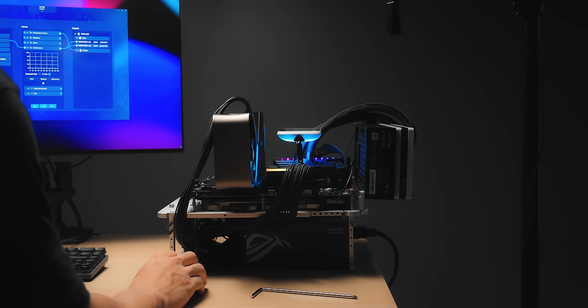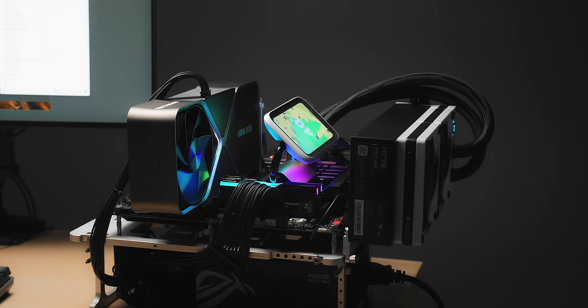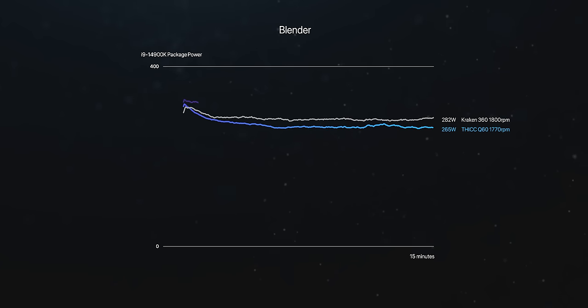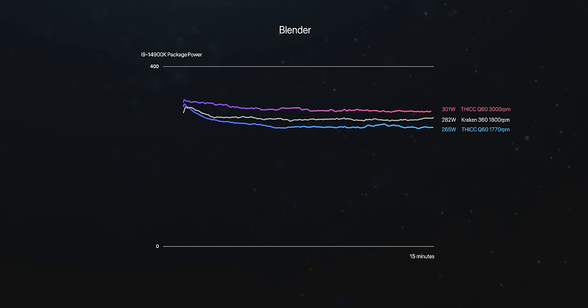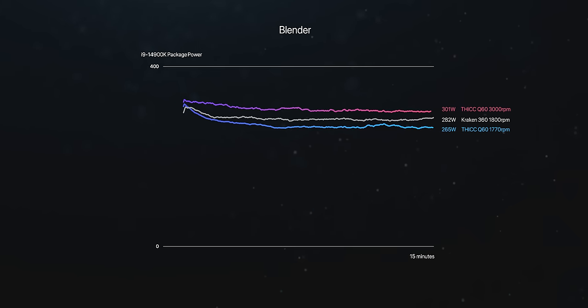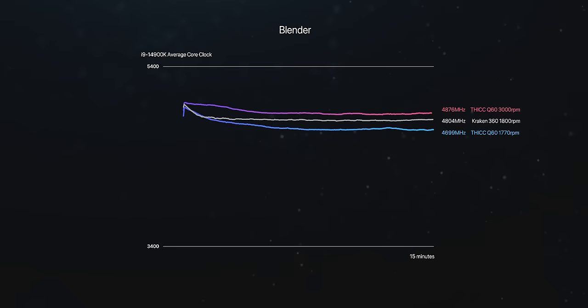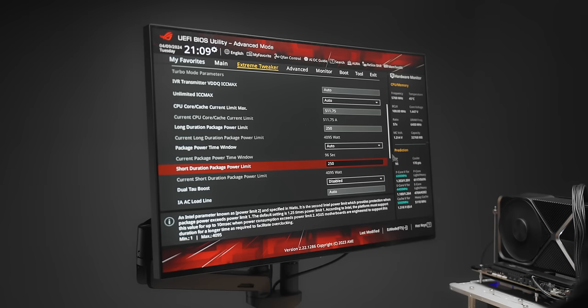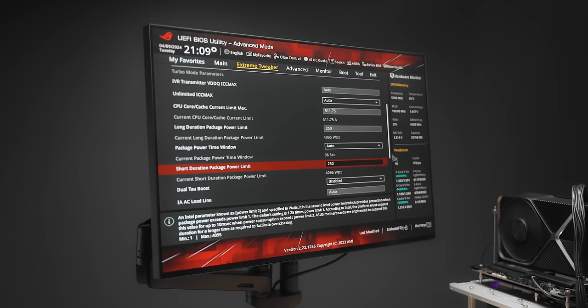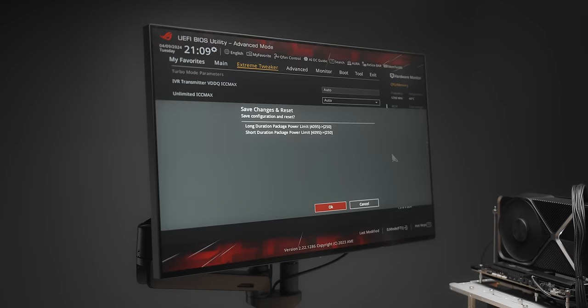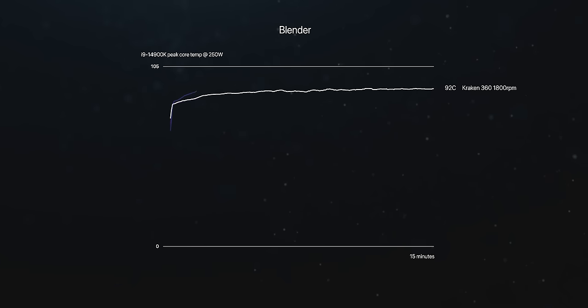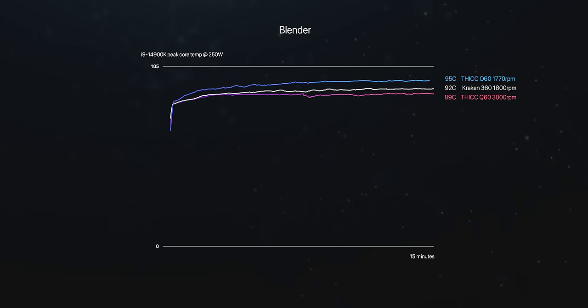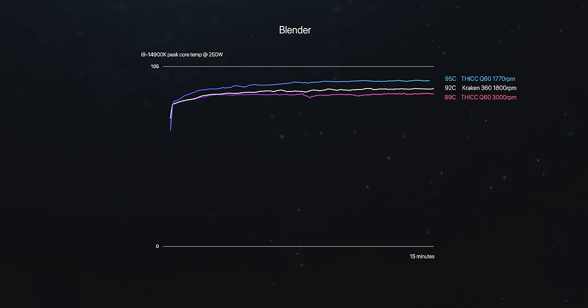At this fan speed it's like a power tool, it's very very loud. And of course pushing this much airflow it can beat the 360mm cooler. The CPU package power now tips just over 300 watts with average clock speeds now just under 4.9 gigahertz. I also did some testing with the 14900K locked at 250 watts power to see what kind of temperatures we get there. The Q60 is reasonably close to the Kraken 360 here, but again given the performance claims and how goddamn thick this thing is, I was expecting a little bit more.